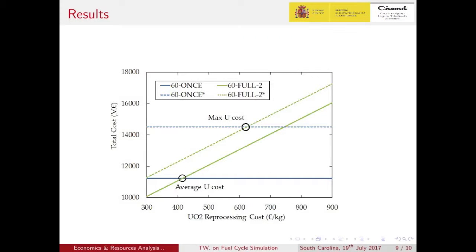The sensitivity against the uranium price is shown, with the baseline corresponding to the maximum historical uranium price. For the open cycle, the difference between scenarios is very large — around 3,000 million euros — while for the full reprocessing case the increase is three times less, showing that this strategy is less dependent on the uranium price parameter.